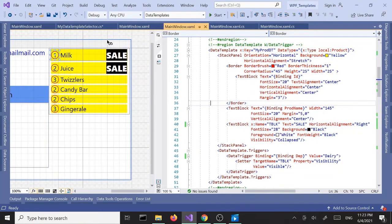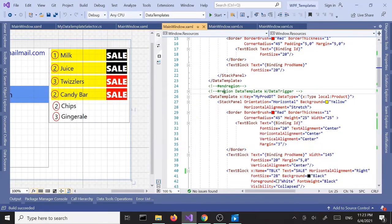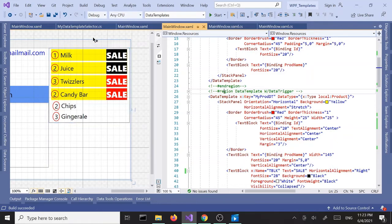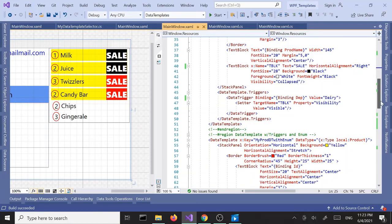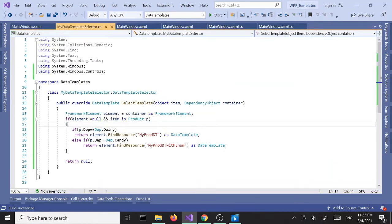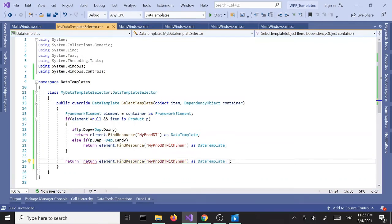Now if we did it right, we should have two data templates applied to the same item list. Sure enough — but we got some items with no template, because if the condition doesn't match, it's not applying any data template. To correct that, as a last resort we can just return one by default.